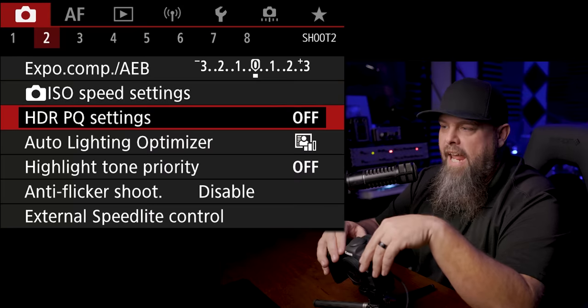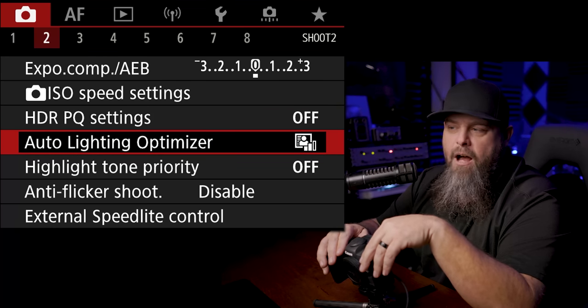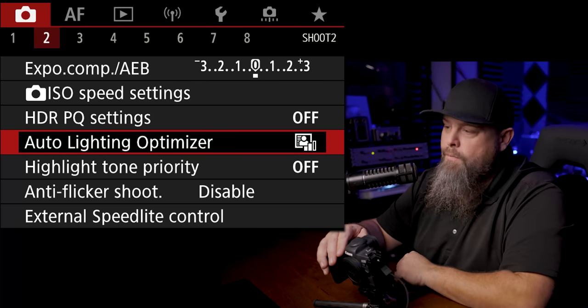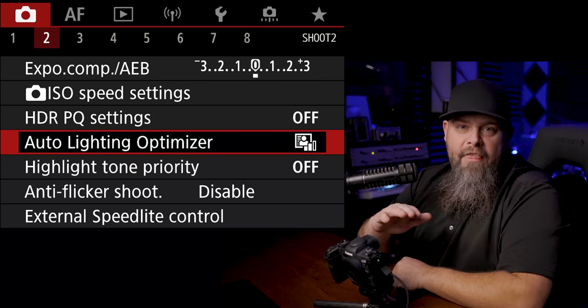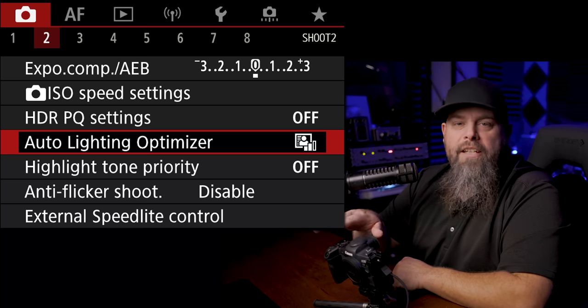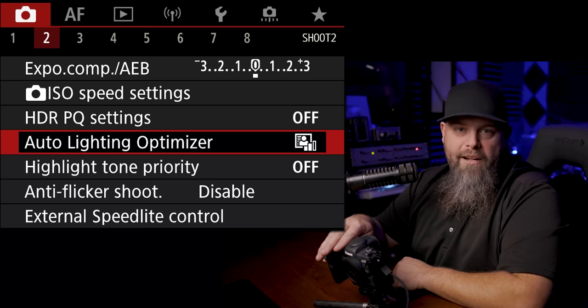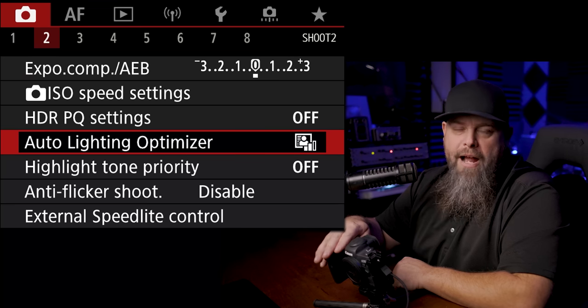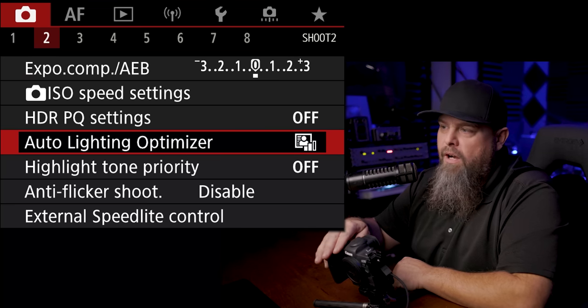Now the HDR PQ settings, auto lighting optimizer, highlight tone priority, all of that stuff is all only going to affect your JPEG or the picture preview on the back of your camera. So don't worry about any of this stuff. It doesn't really pertain to us because we're shooting in RAW.